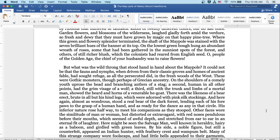Garden flowers and blossoms of the wilderness laughed gladly forth among the verdure, so fresh and dewy that they must have grown by magic on that happy pine tree. Were this green and flowery splendor terminated, the shaft of the maypole was stained with the seven brilliant hues of the banner at its top. On the lowest green bough hung an abundant wreath of roses, some that had been gathered in the sunniest spots of the forest, and others of still richer blush which the colonists had reared from English seed. Oh, people of the golden age, the chief of your husbandry was to raise flowers.